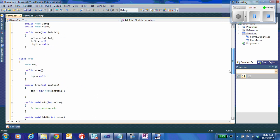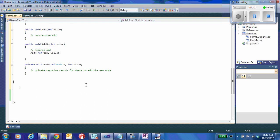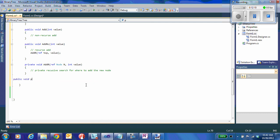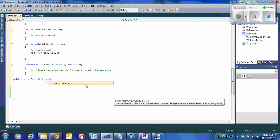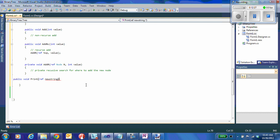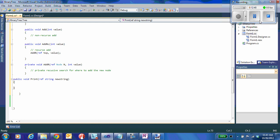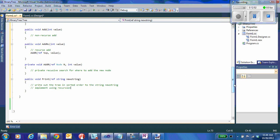If we manage all of these things together, we also need our public void print, which will take a reference string parameter where the output will be stored when we're done. We have a lot of work to do — we have to implement the methods add, add recursive, and print. Those will be in the next part.